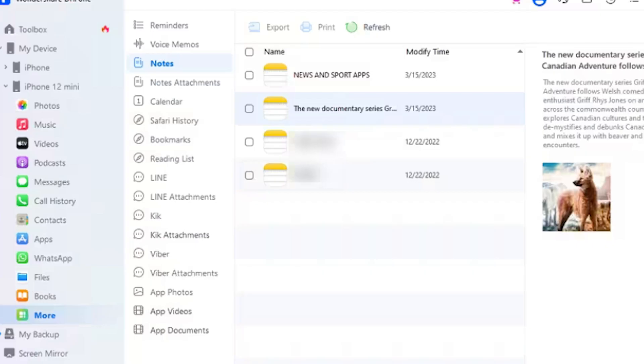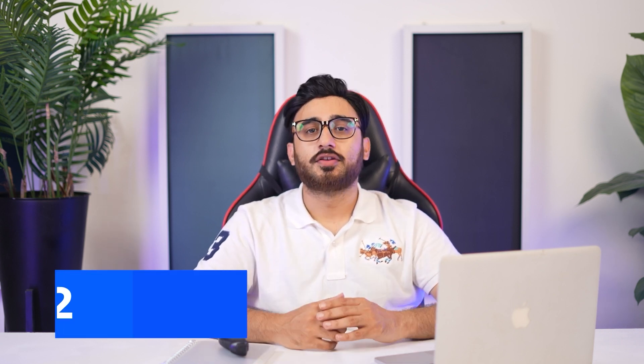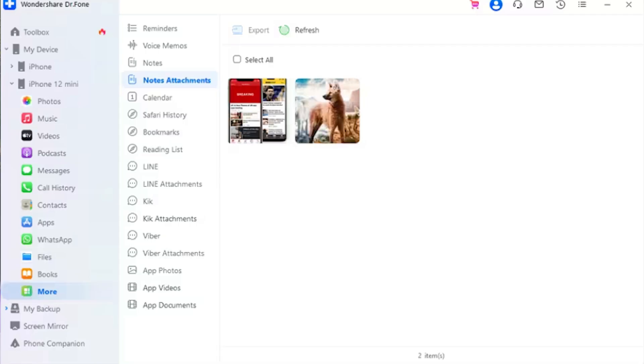You can also access your entire notes made on iPhone from the More section. Continue in the Notes category to export as Excel or CSV, and you can print or refresh the data. To manage Notes attachments and reach specific attachments saved in Notes, go into the Notes Attachments option just below the Notes option and export them as required.